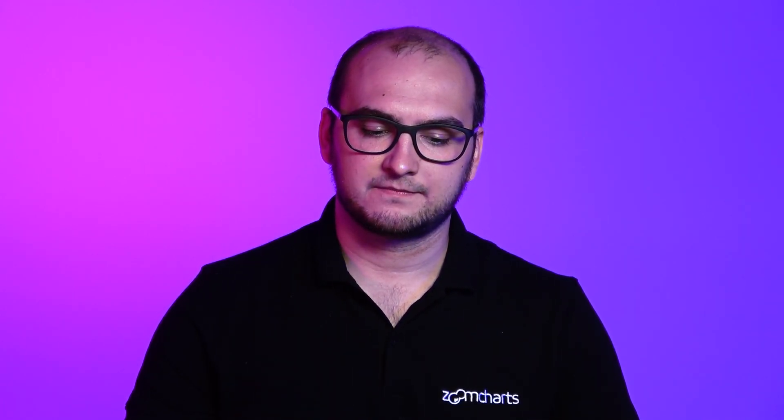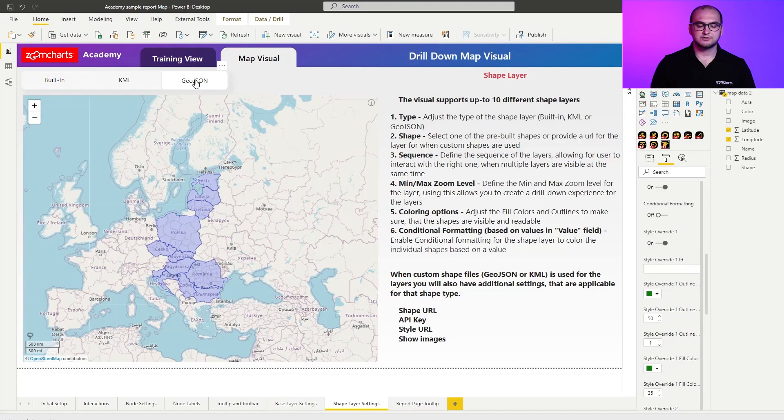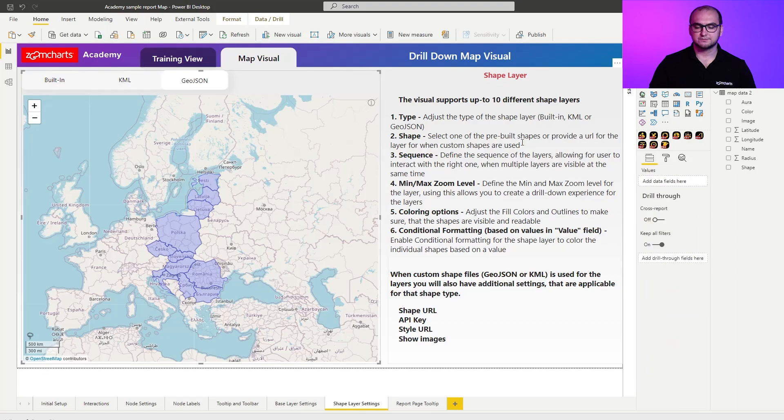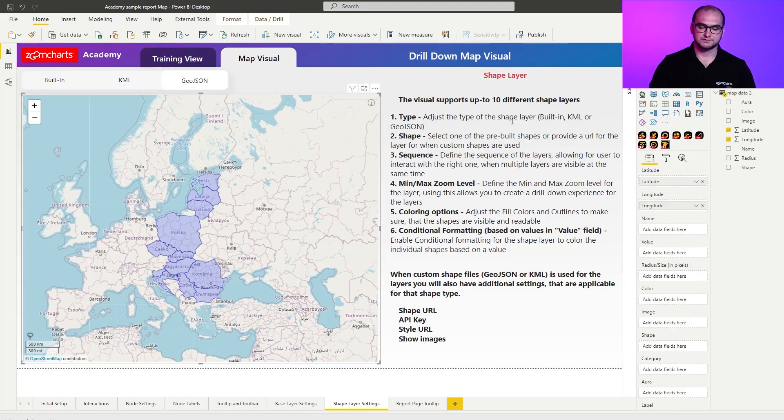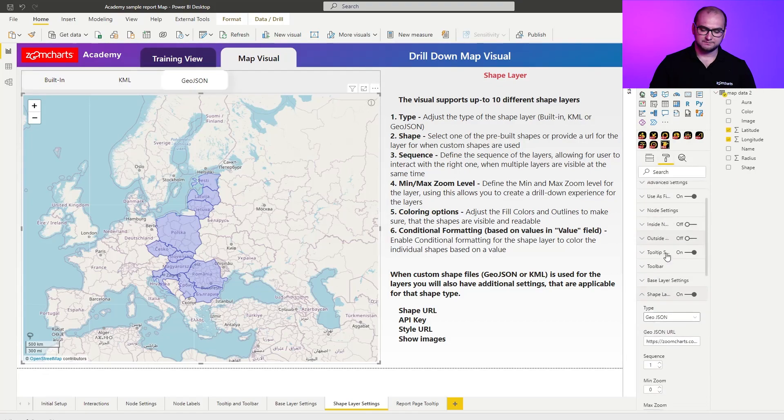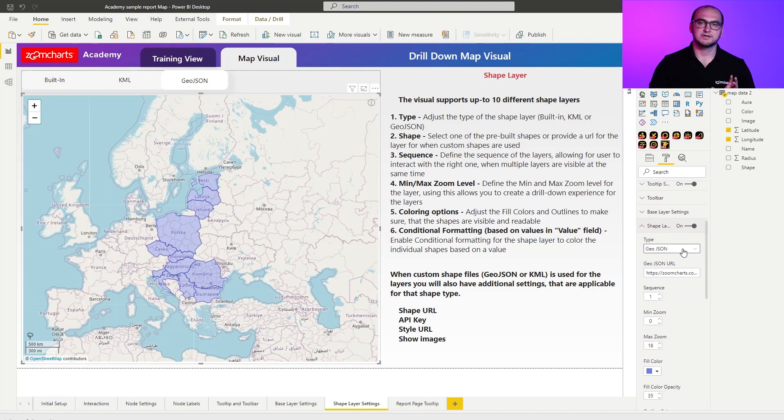The third option that we have available for the shape layer is GeoJSON. Now for the GeoJSON you can see the sample is relatively simple. If I click on the visual let's go quickly to the formatting options shape layer 1. You can see that I'm using a GeoJSON property and I'm also providing a URL.